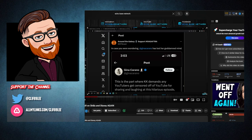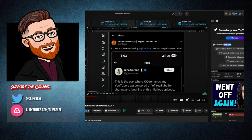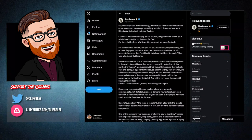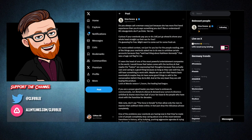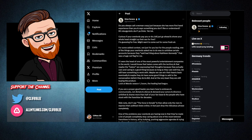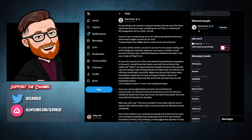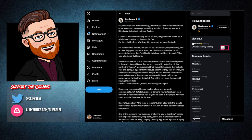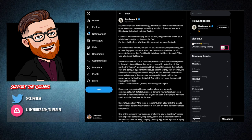However, Gina had something to say to that in yet another goal-smashing tweet. Do you always call a woman crazy just because she has more first-hand experience than you, and says something you don't like or understand? A bit misogynistic, don't you think? Tusk, Tusk, Tusk. I like that. Curious, if your overlords pay you, or do y'all just go ahead and shove your whole head straight up their ass for free? I'm guessing for free. Might want to come out for some fresh air.